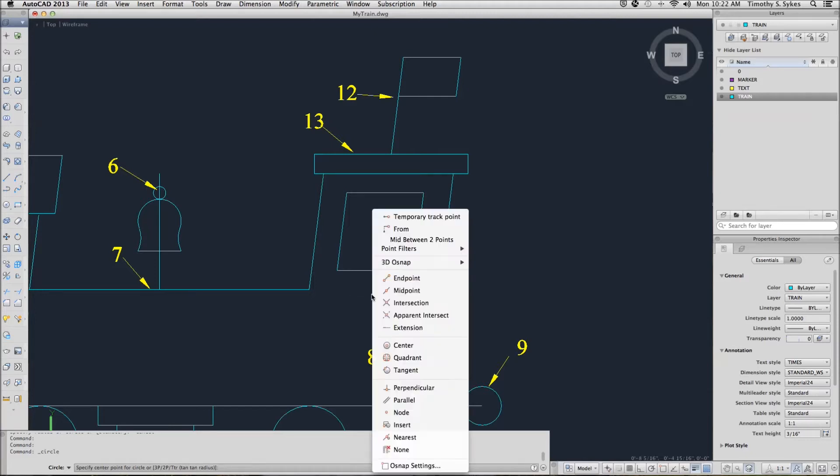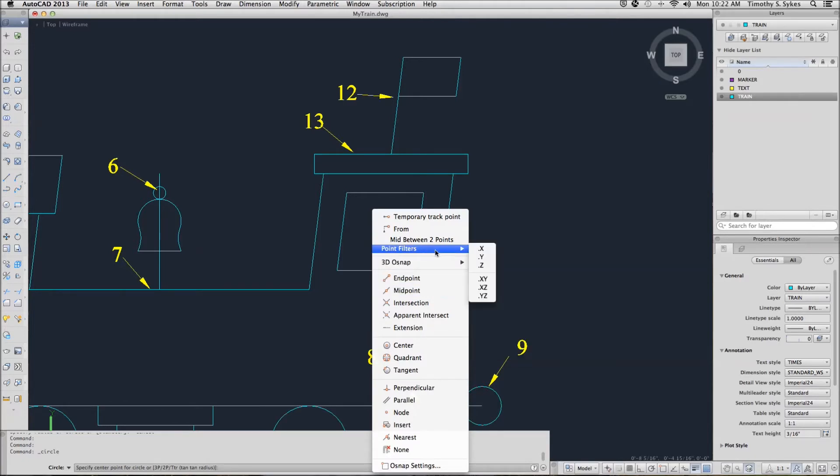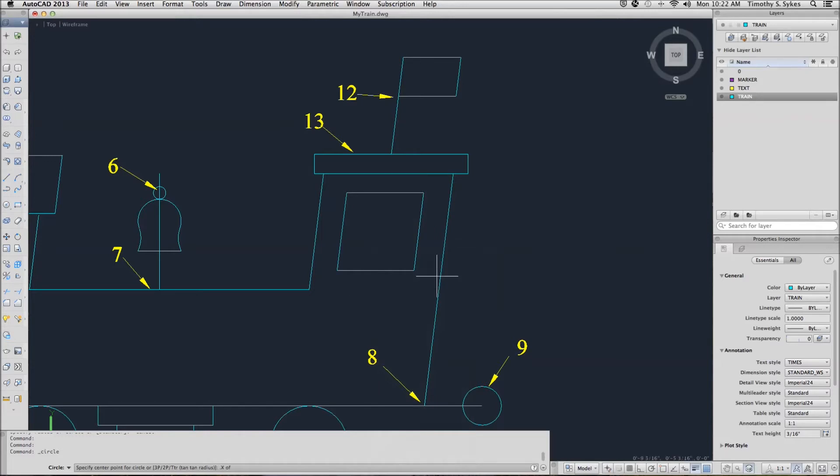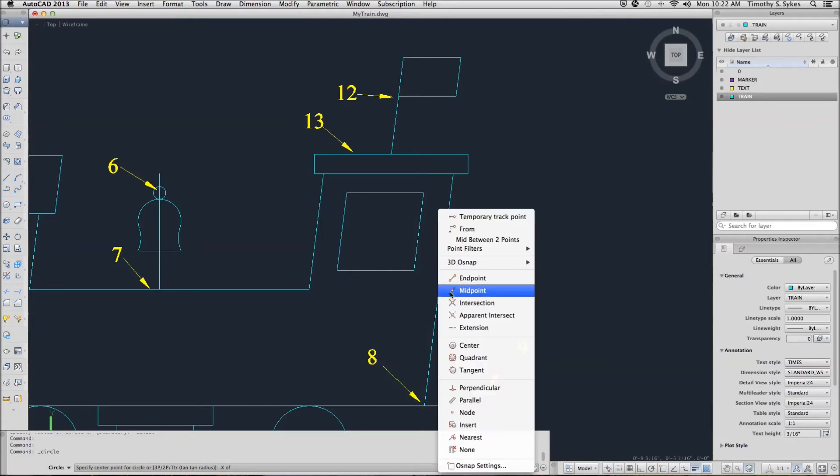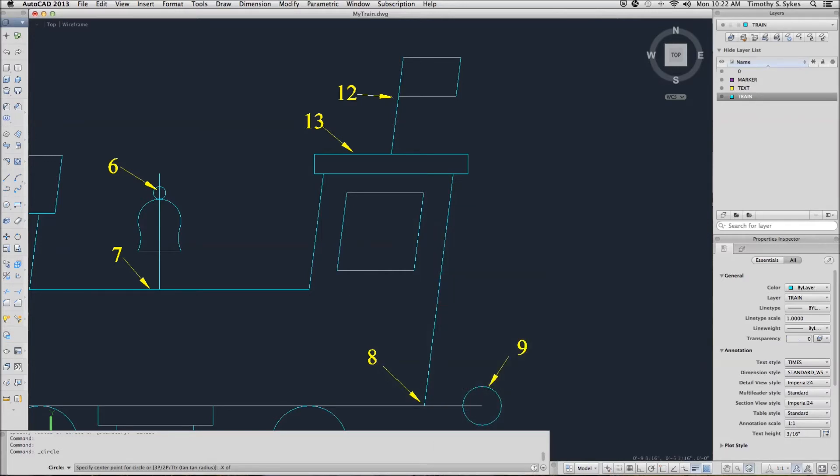I'll hold down my shift key and right click, select my point filters, and tell it I want the point X value of the midpoint of the bottom line.